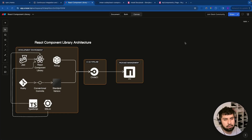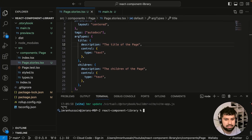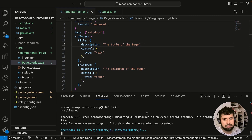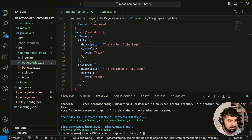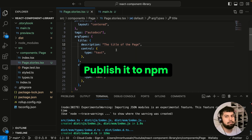Now that our project is complete, this component library is ready to deploy to npm. All you would do is run npm run build to make sure everything is building and the bundle is working correctly. As you can see, there are no errors, so that's fine. We could publish it to npm now, but what we want to do is refine this and implement some best practices.